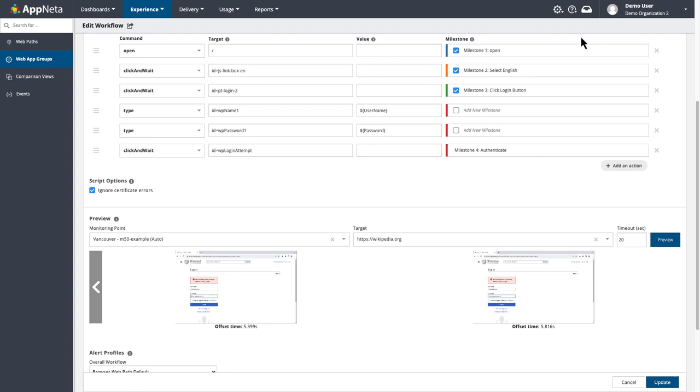So this was a fairly easy example for a couple reasons. One is because Wikipedia includes ID tags in their HTML. If your web app doesn't include ID tags, you can use what's called an XPath to locate specific elements.